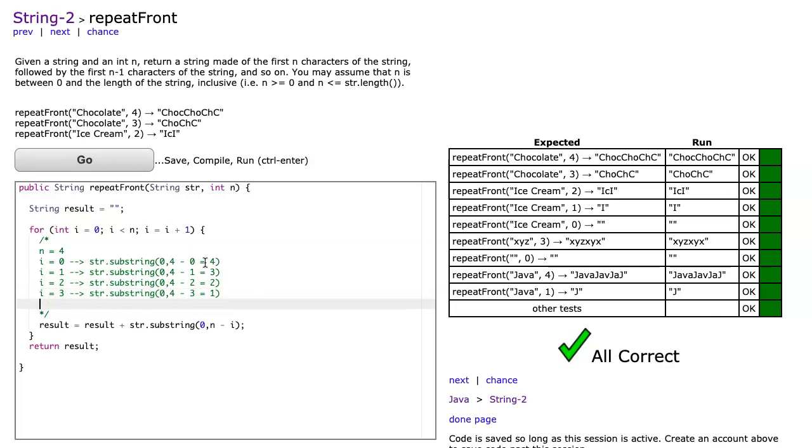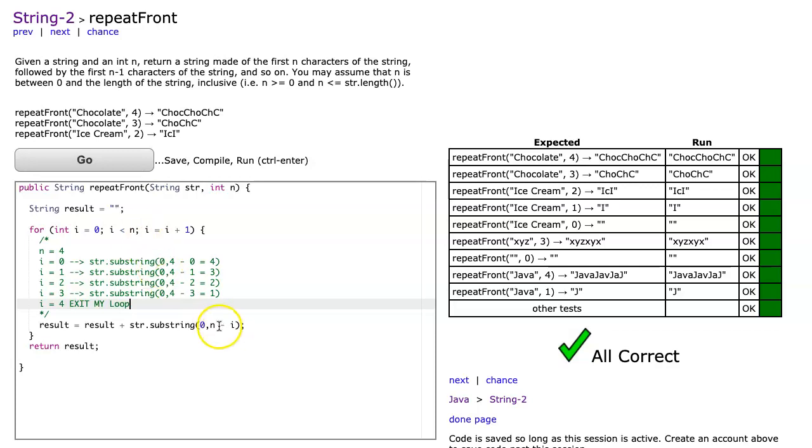When i equals three, I get str.substring zero comma four minus three, which equals one. When i equals four, four is not less than n which is four, so I exit my loop. What does this problem highlight? It highlights an understanding of string construction using concatenation, the ability to use substring to pull out part of those words, and using that counter to dictate what the substring value is going to be.